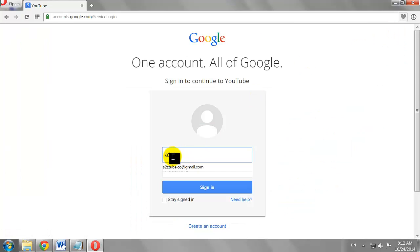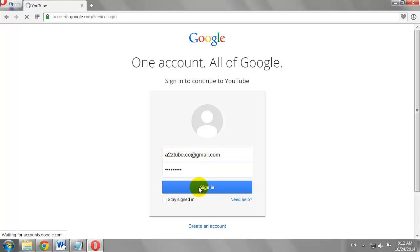Enter your email address and password. Click Sign In.